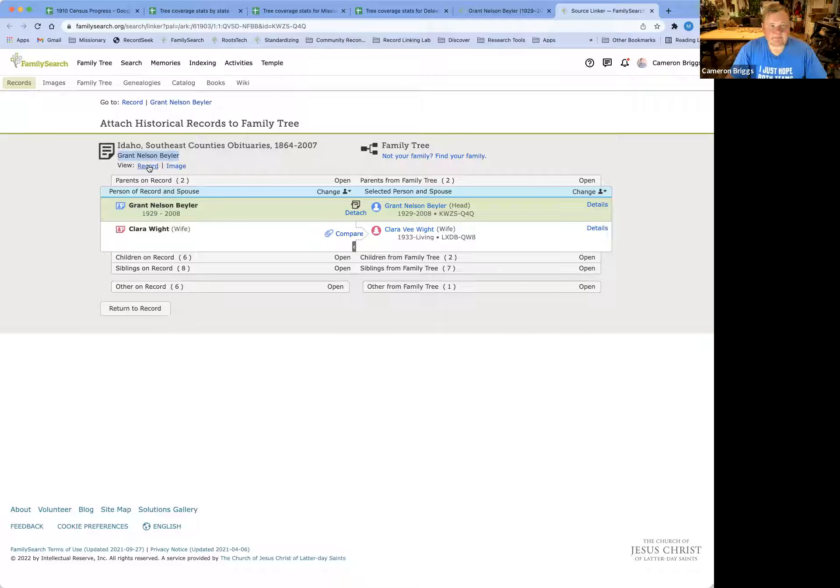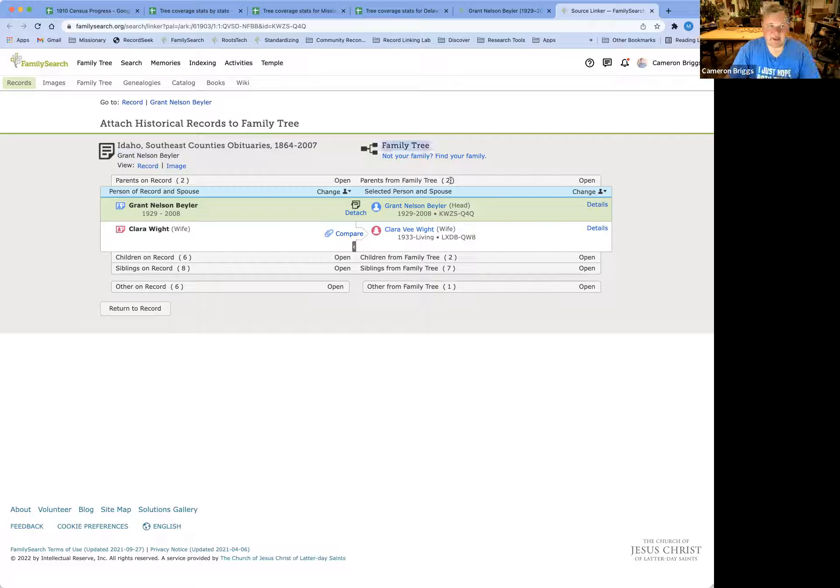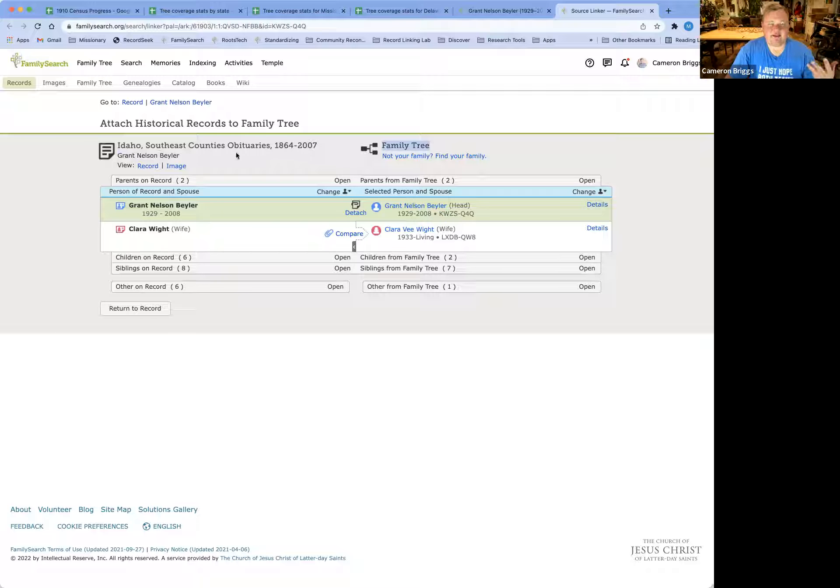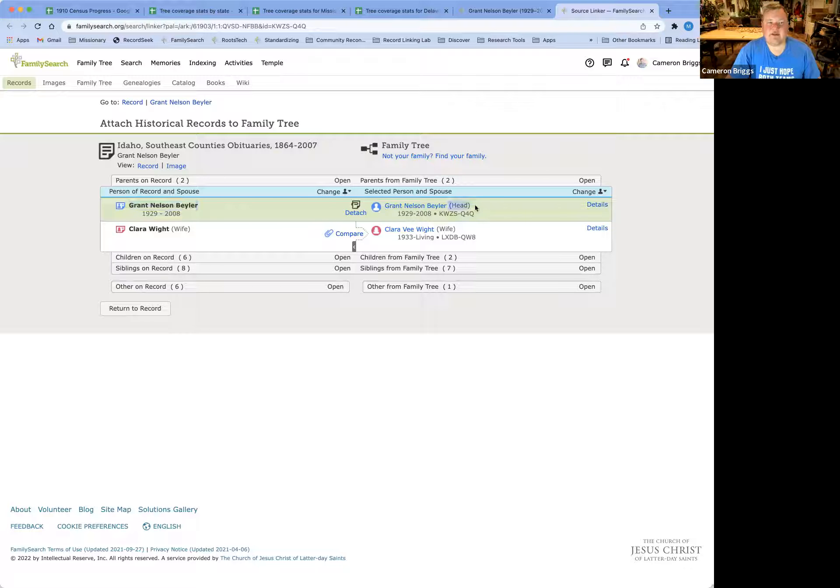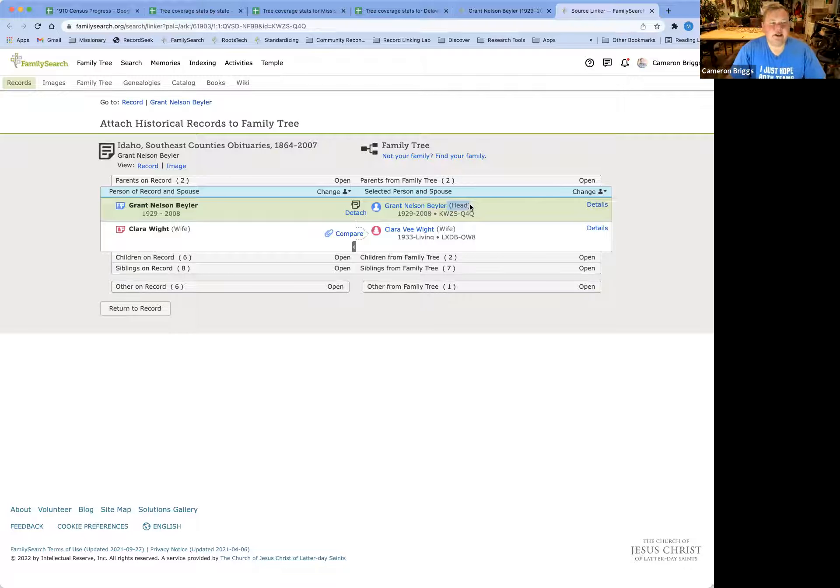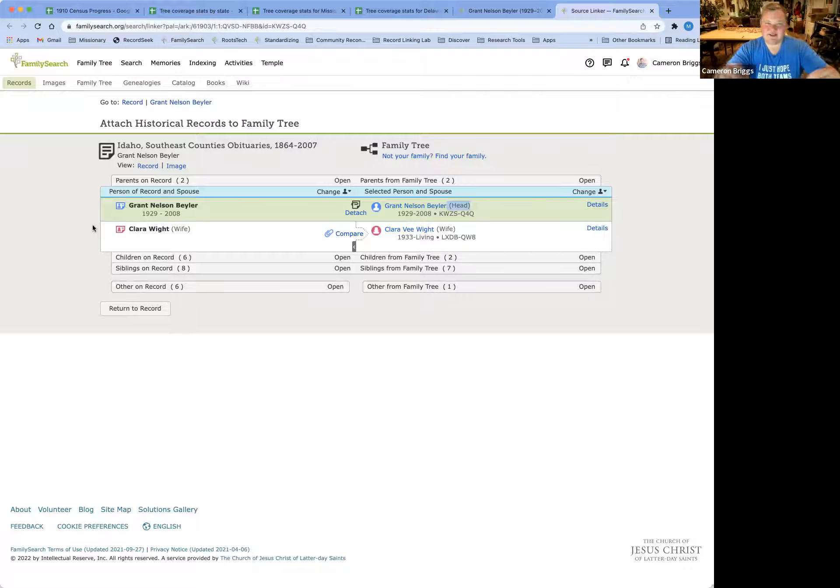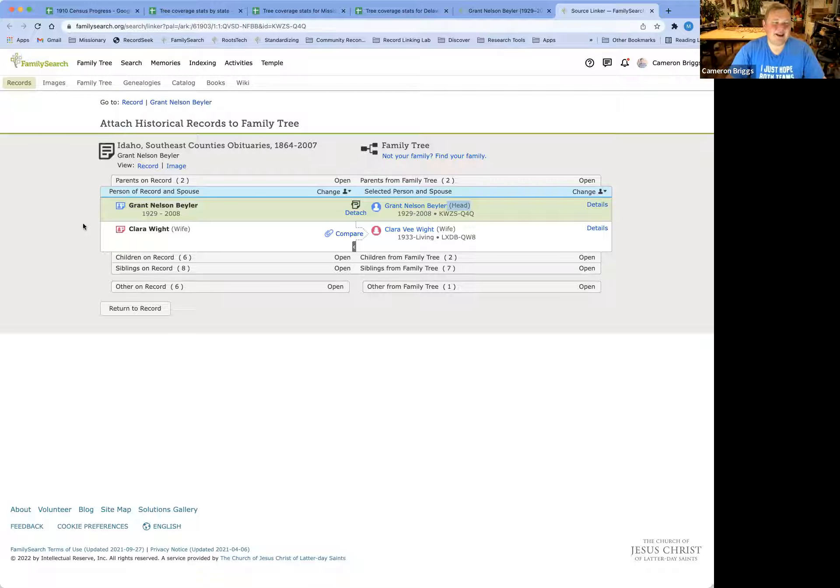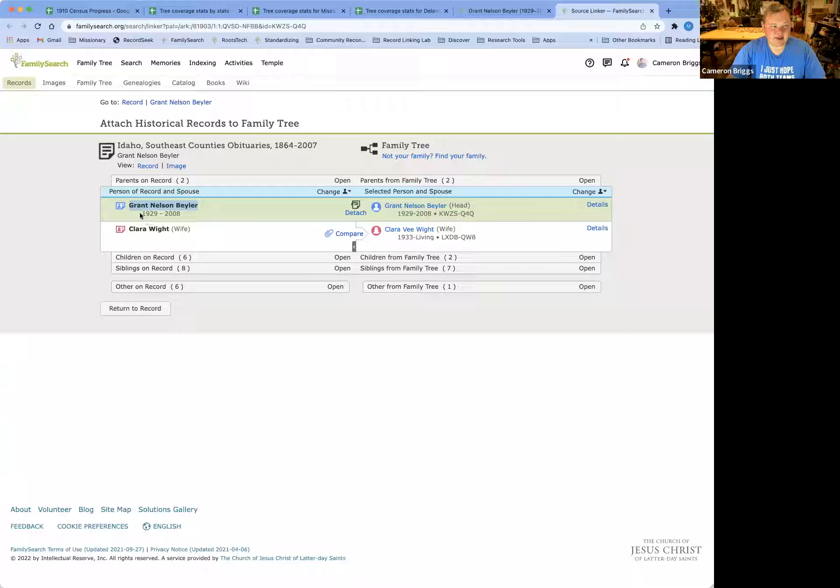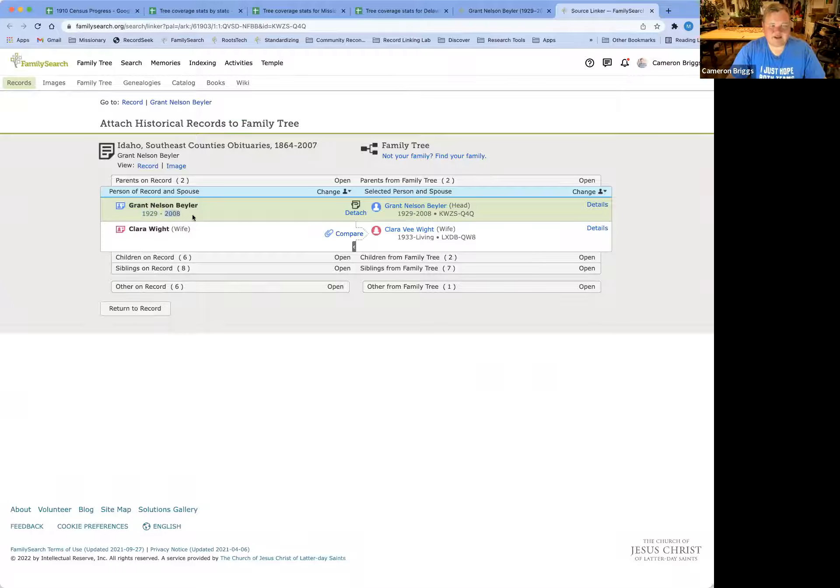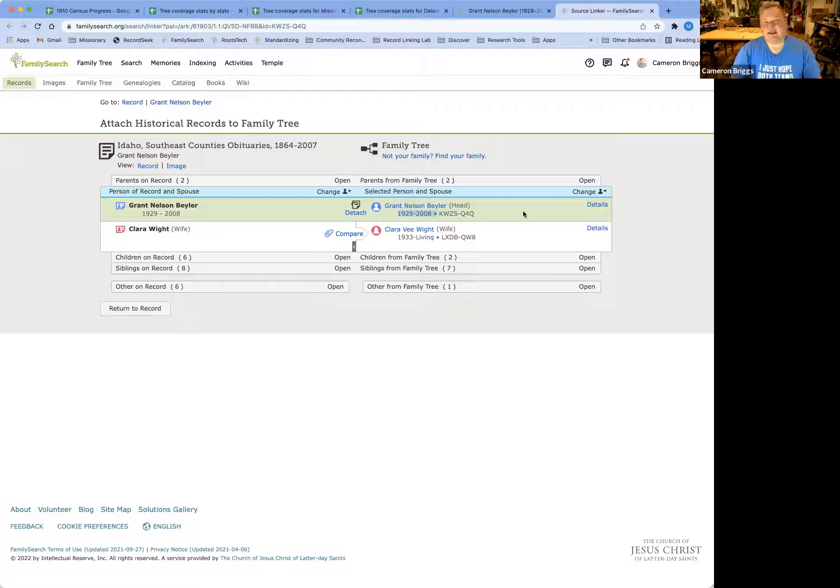So on the right-hand side is my actual family tree. And so it is saying, we think that this Grant Nelson Beeler is a match for this Grant Nelson Beeler. Please confirm and attach the source. So I've got everything collapsed here so that we're not getting inundated right off the bat. So here we have Grant Nelson Beeler, born in 1929, died in 2008. And over here, it's a match for those same dates.